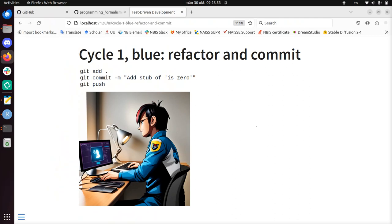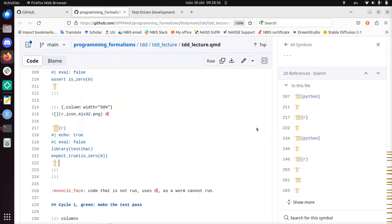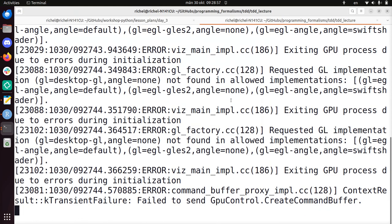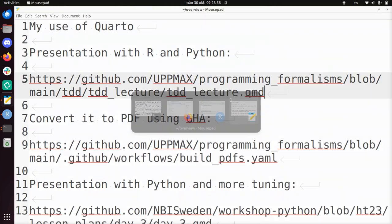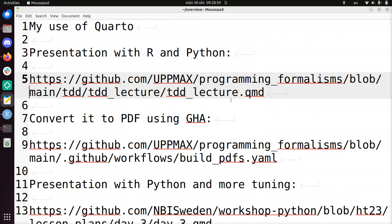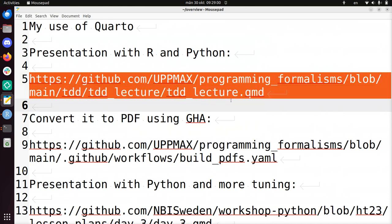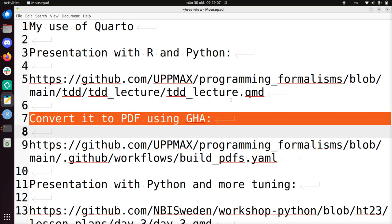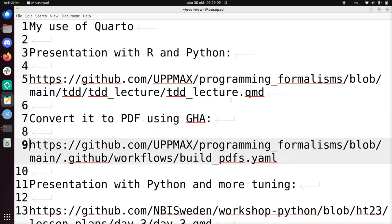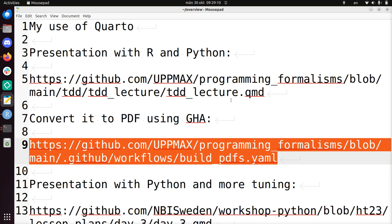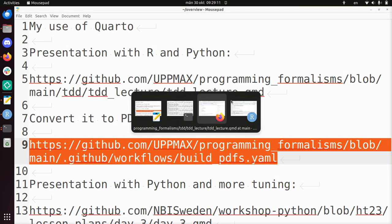For this course I convert it to PDF using a script. So let's go back to my overview. I've now showed you how I use Quarto Markdown for my slides. I'll show you how to convert it to PDF using GitHub Actions.